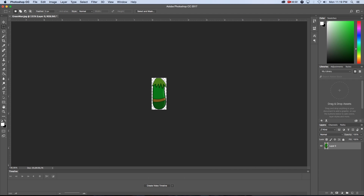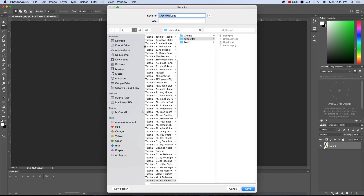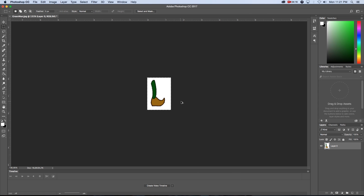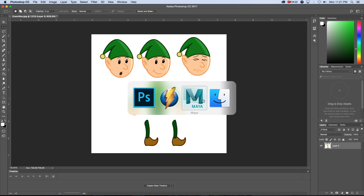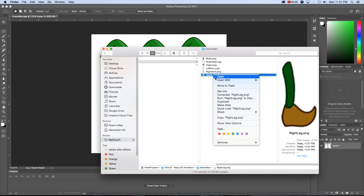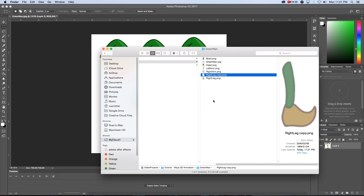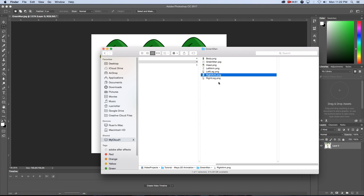I'm just going to step back again and quickly fast-forward through the rest of this. Because the two legs are very similar - actually identical - I'm just going to duplicate that file. I'll go to my Finder, get the leg that I saved, right-click, Duplicate, and call this 'left leg'. Because they're identical we can just duplicate them to save some time.